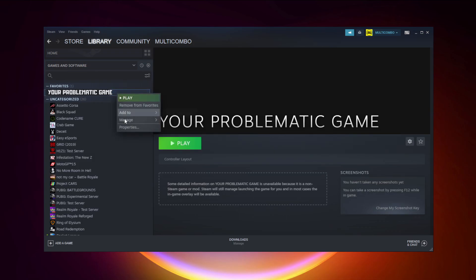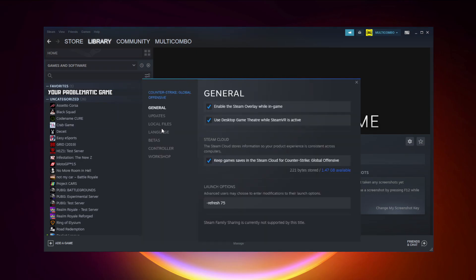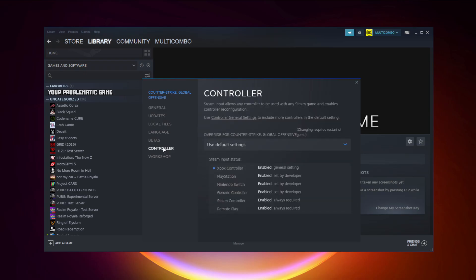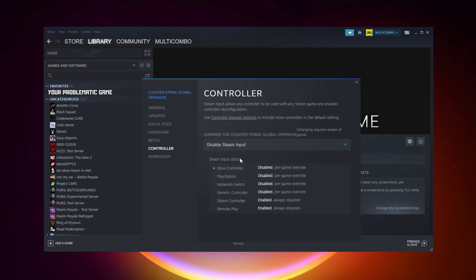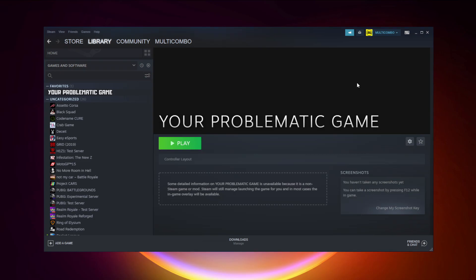If that didn't work — for Steam games only — right-click your problematic game and click Properties. Click Controller and select Disable Steam Input. Then try launching the game.